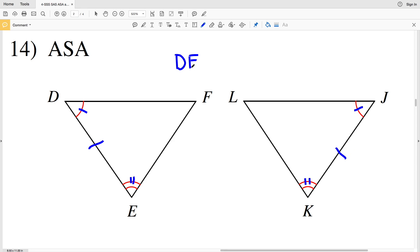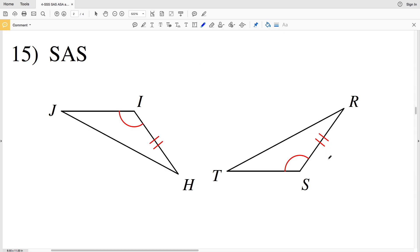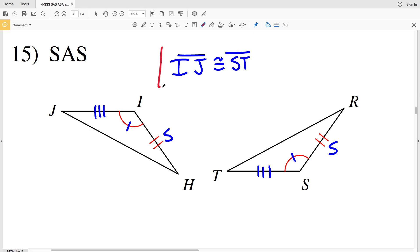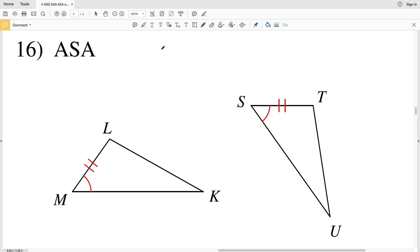In number 15, side-angle-side is our reasoning. We have one side HI congruent to RS, and angle I congruent to angle S. Since that angle is the included angle, the sides intersect to form it, so IJ is congruent to ST. Side-angle-side.